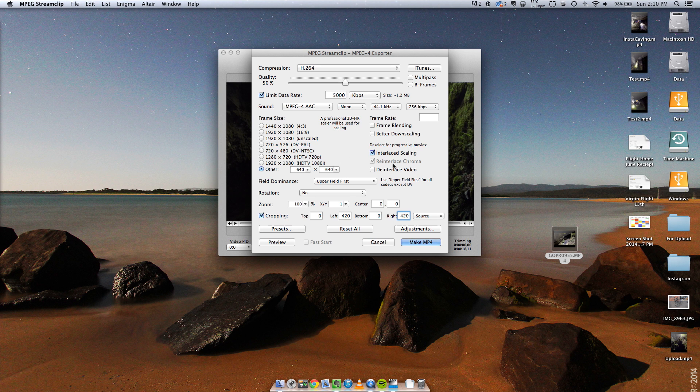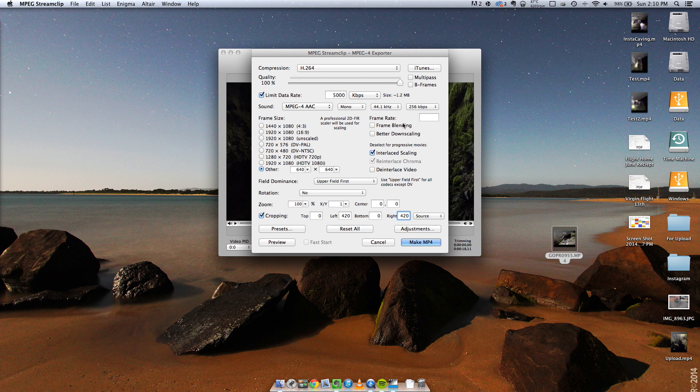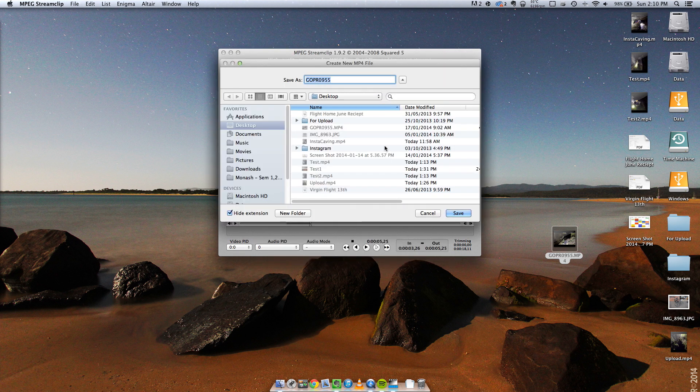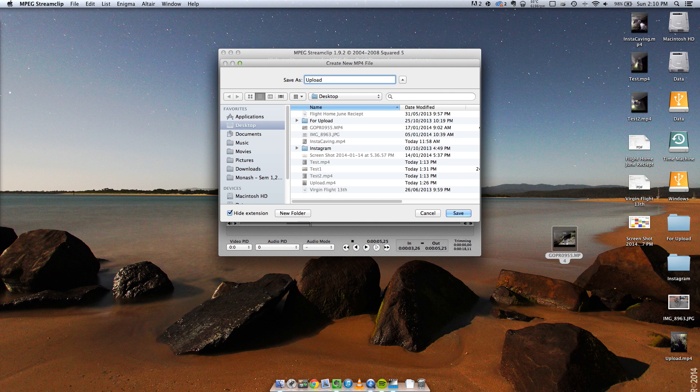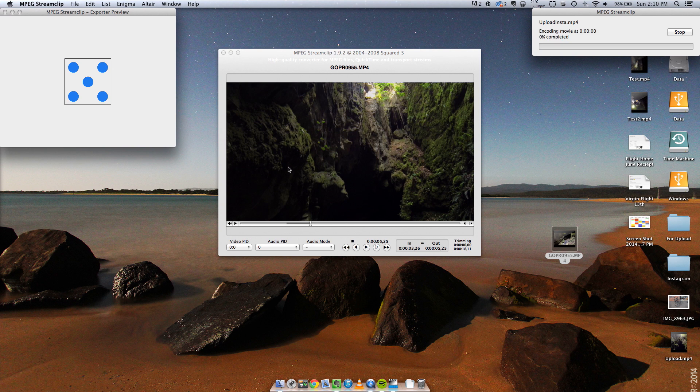And then everything else is fine, you can see that the file size is going to be pretty small, let's turn up that quality a bit and click Make MP4. So we want to save it, upload, save it and that will export.